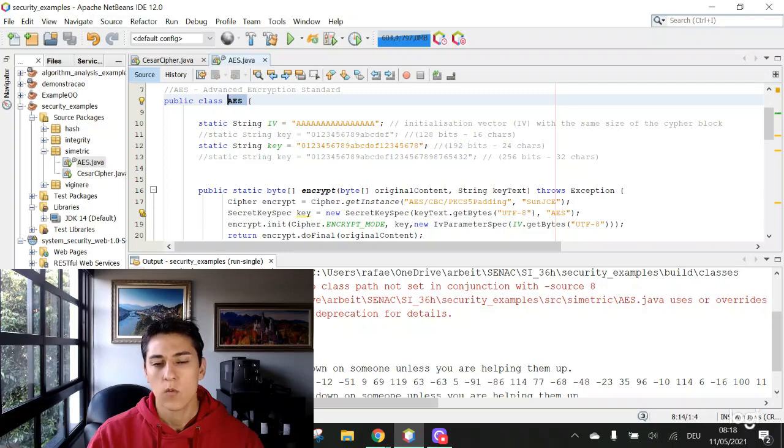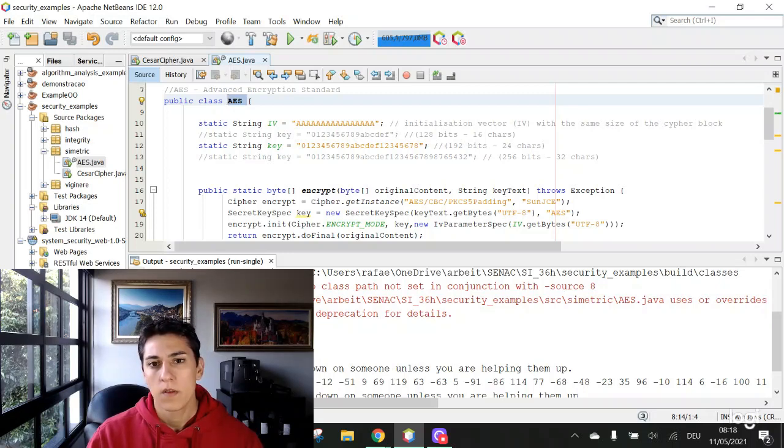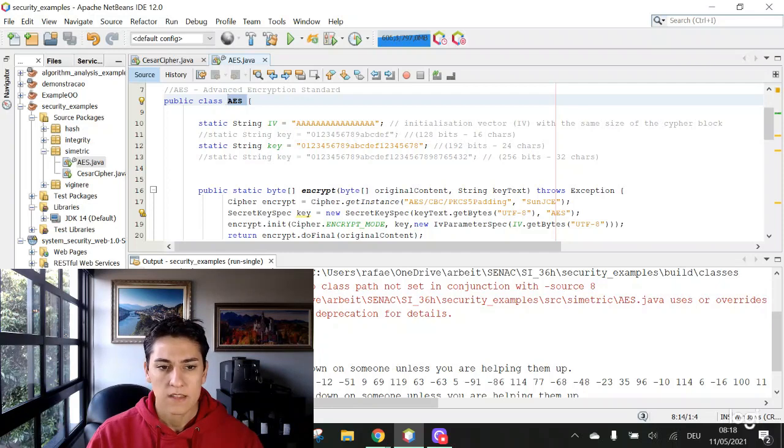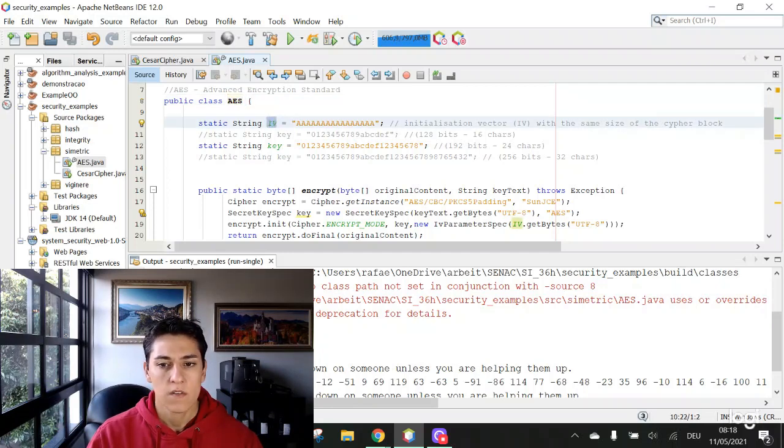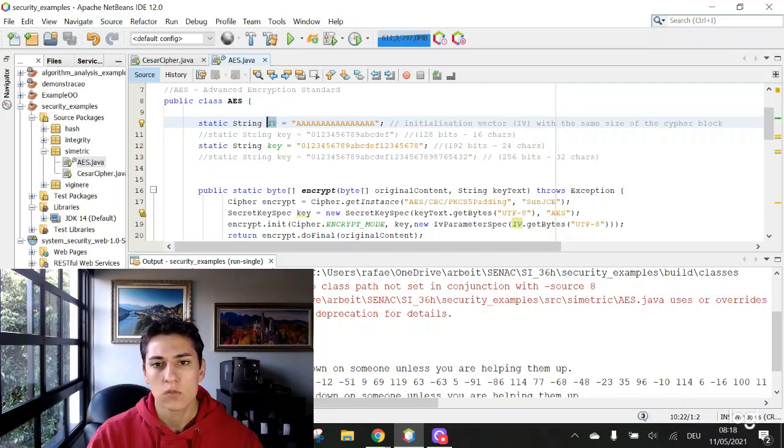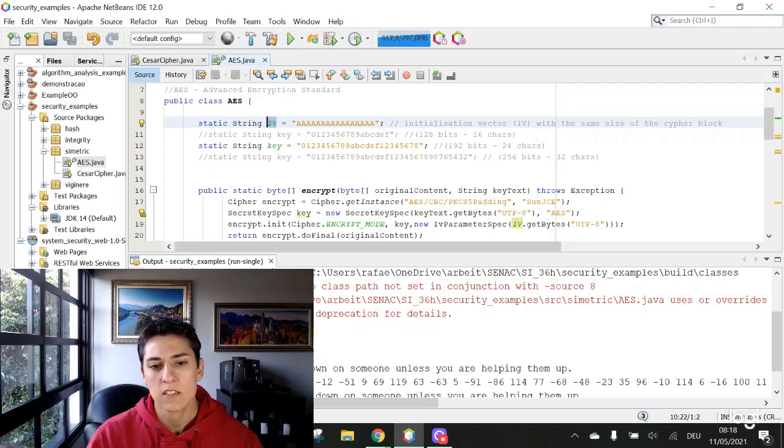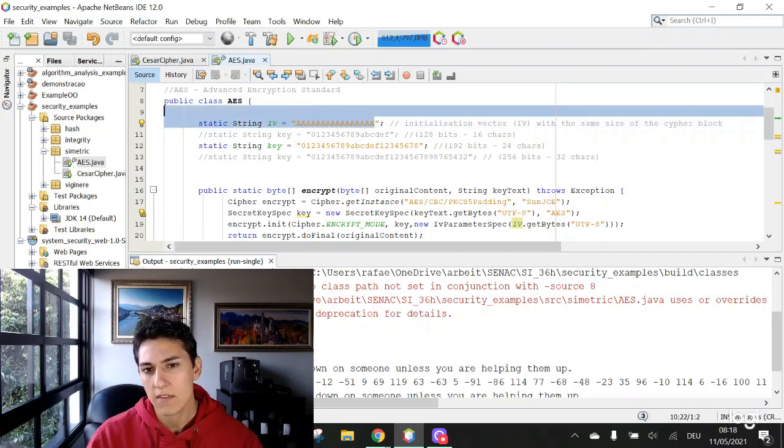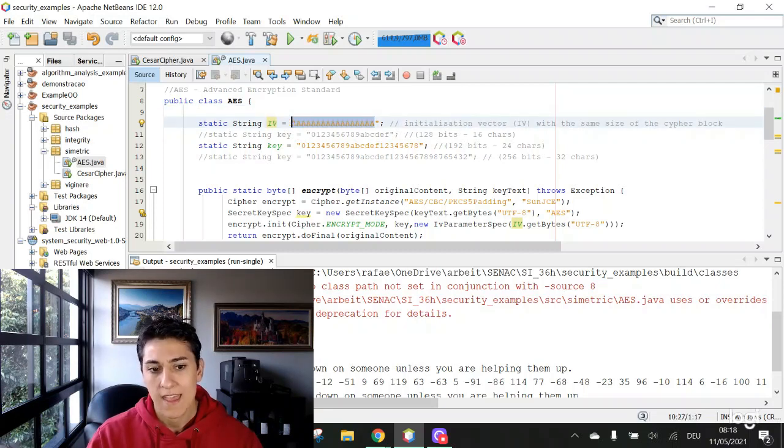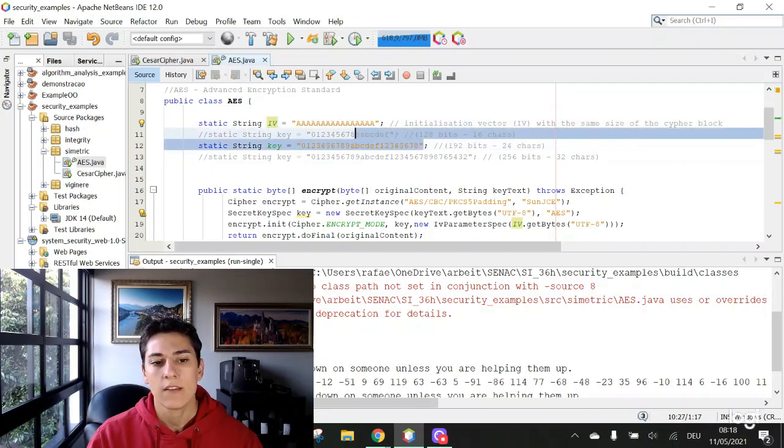Basically, we need to utilize this algorithm to define a few variables. One of them is this initialization vector, which is just a basis for the algorithm to know the size of the blocks that it's going to cipher. We can initialize that with any value. And then, we need to have a key.